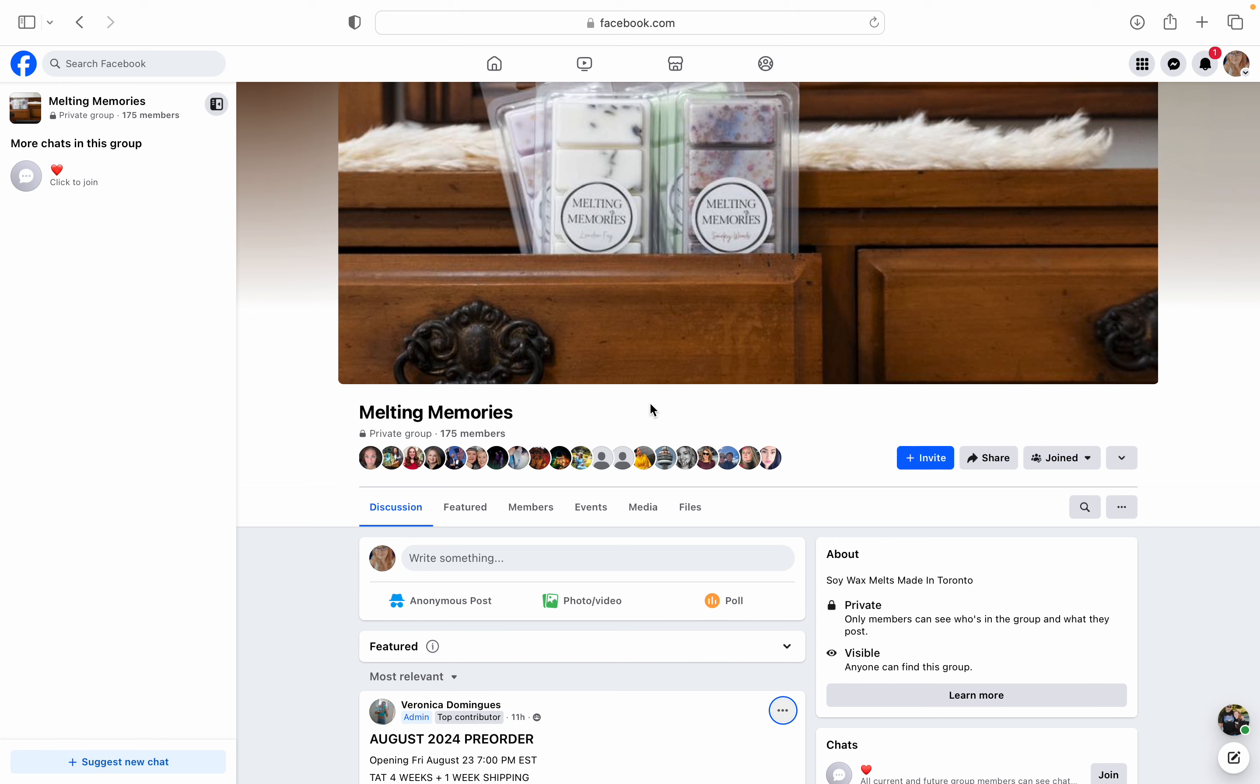But if you are not already on her Facebook group, definitely join. I'm on it right here right now. So Melting Memories. So that's where she pretty much posts like any updates, launches, any information that's going on with her company. And then obviously meltingmemories.ca is her website that you can go to to place the order on the 23rd when the pre-order launches.